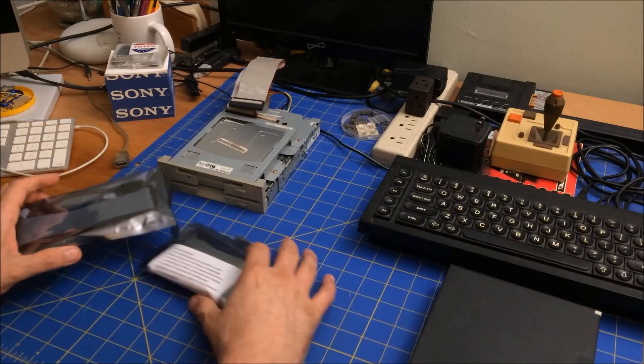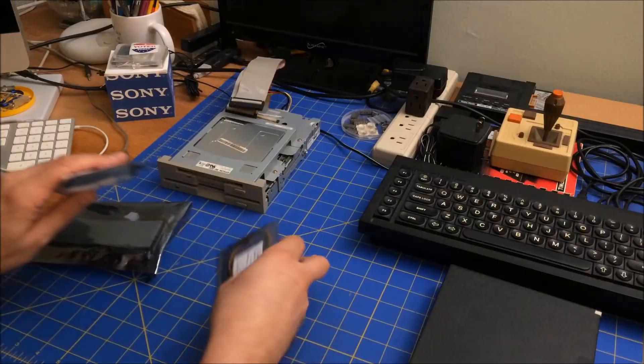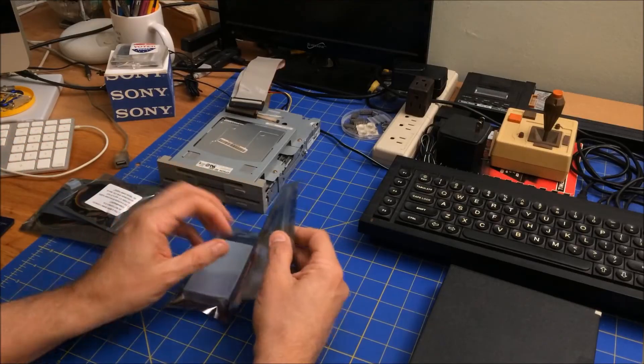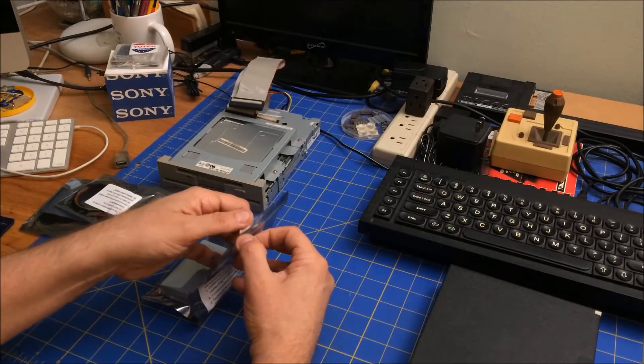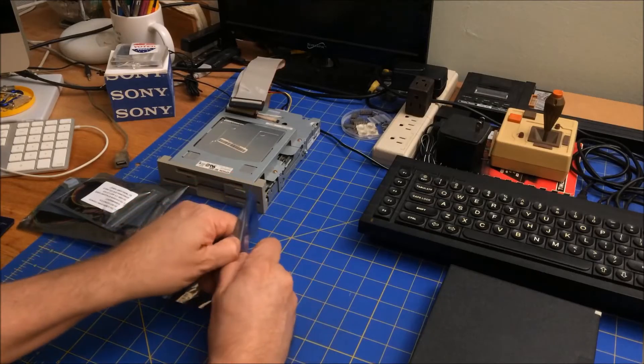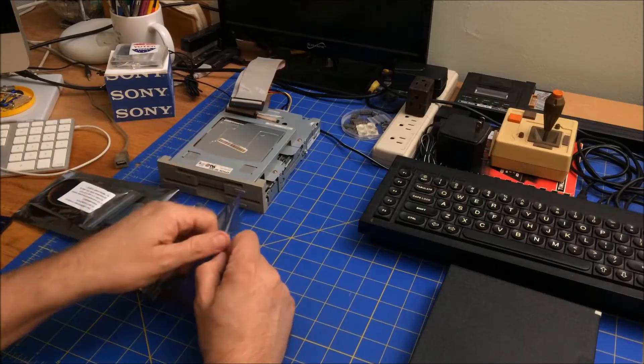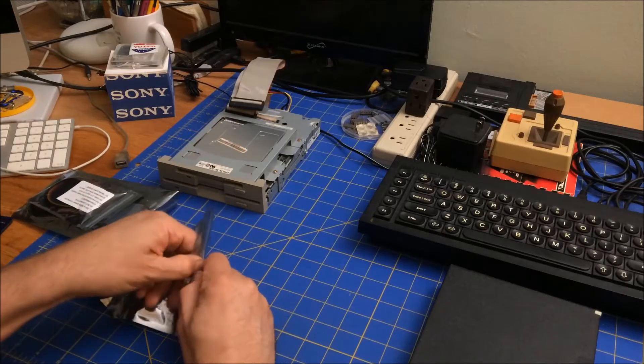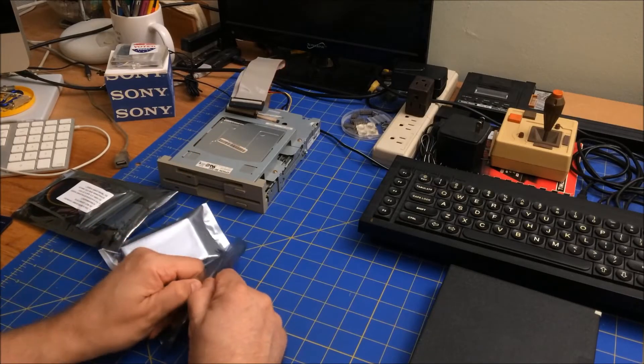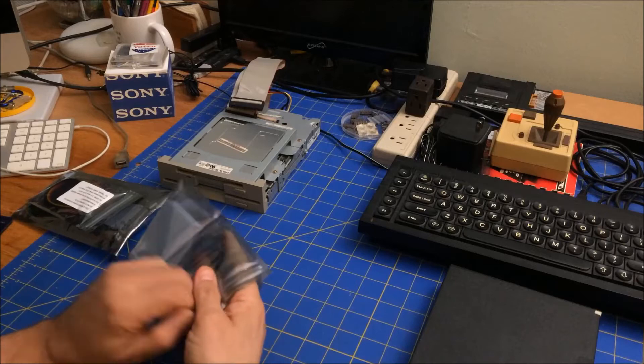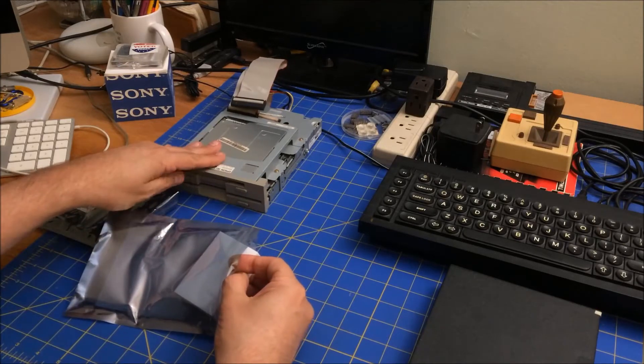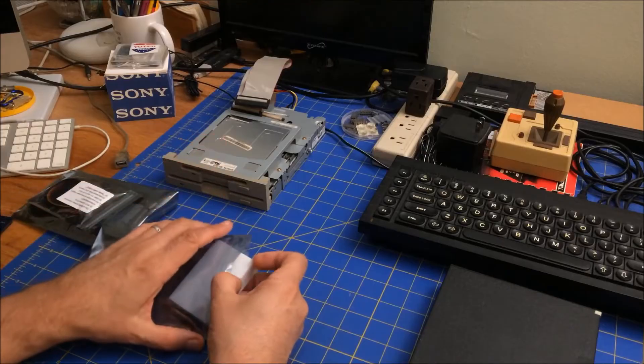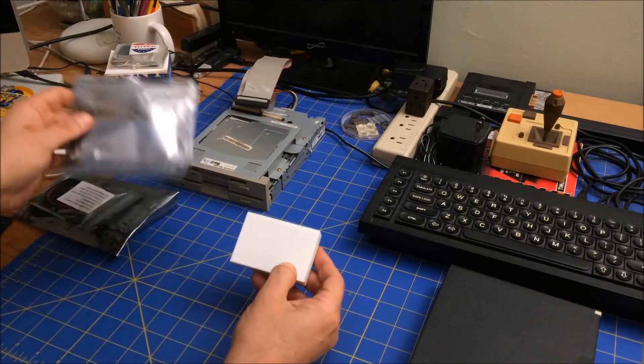It's a Greaseweazle, and what this thing does is it allows you to use an old school floppy drive and read all sorts of floppy disks, including ones that if this were hooked to an IBM PC, it couldn't read, like an Amiga. In any case, I got this off eBay pretty cheap.